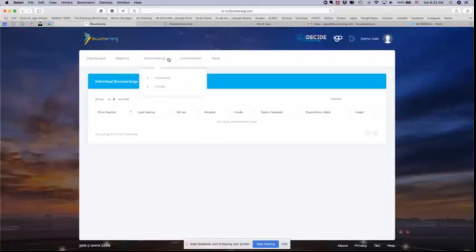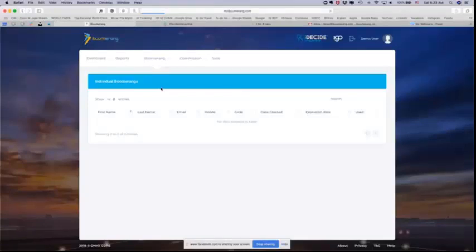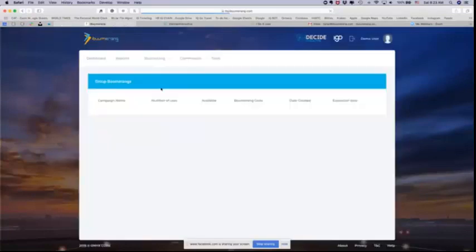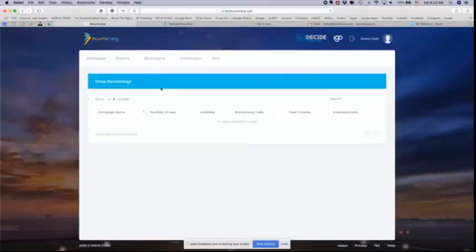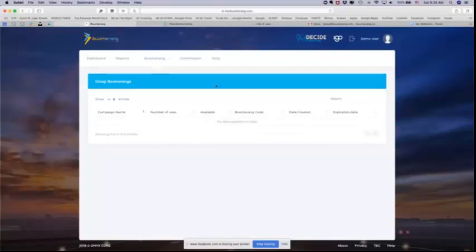And then the next view will show you all of your group boomerangs because you have the ability to do that too. And we're going to talk about that when we actually get into the boomerang training part of this section. It's actually one of the coolest features in the world that you can generate a boomerang and send it to a group of people. So in the group boomerang view, you'll be able to see the campaign name, which is the name you made for that group, how many uses you assigned to that code, how many are still available, what the code was, and when it expires.